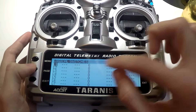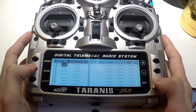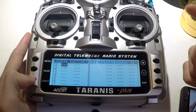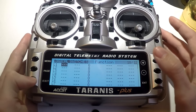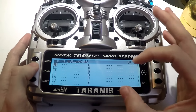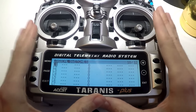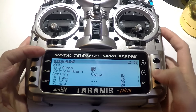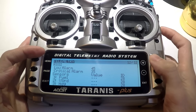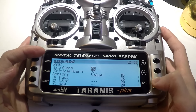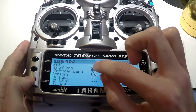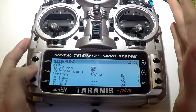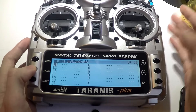Now let's talk about our warnings. Hold down the page button to go back to logical switches. The most important is our voltage warning. First, note that you do not have to create a warning for your RSSI — that is automatically set up in the transmitter. If you go to your telemetry page, your low and critical alarms for RSSI are automatic; you don't have to do anything for those. Everything else you do have to create.